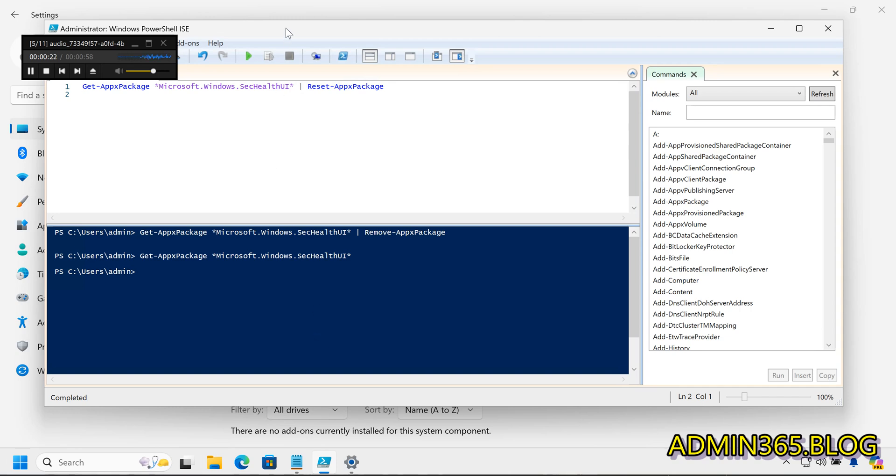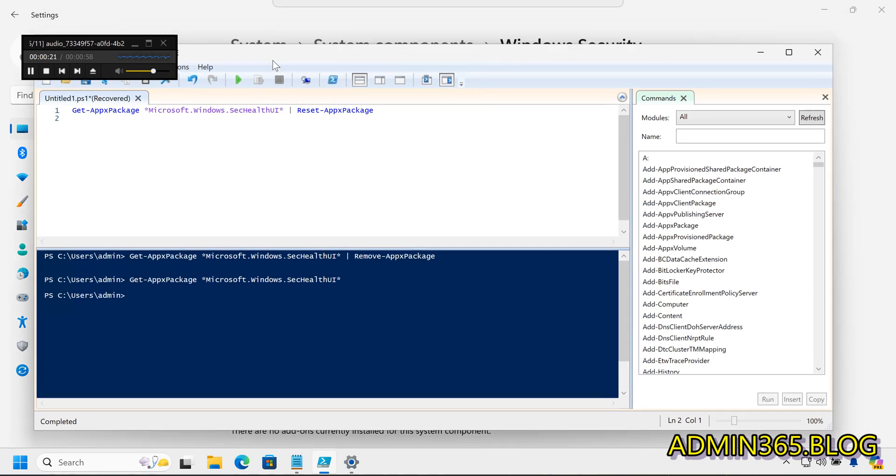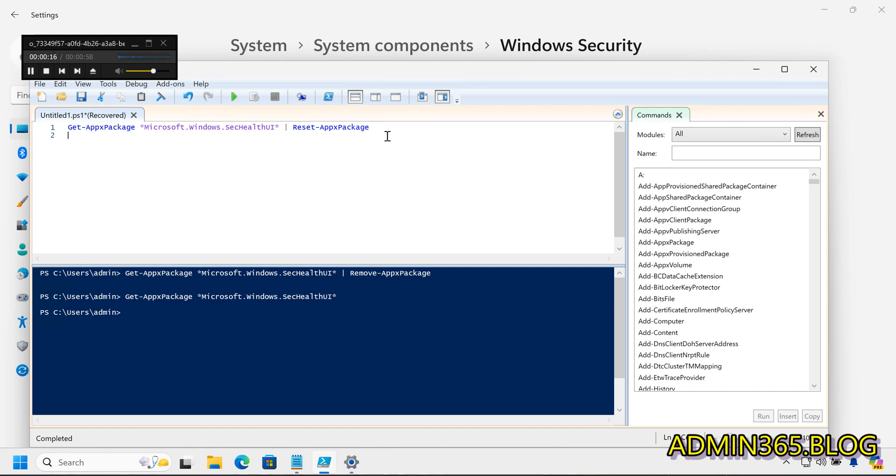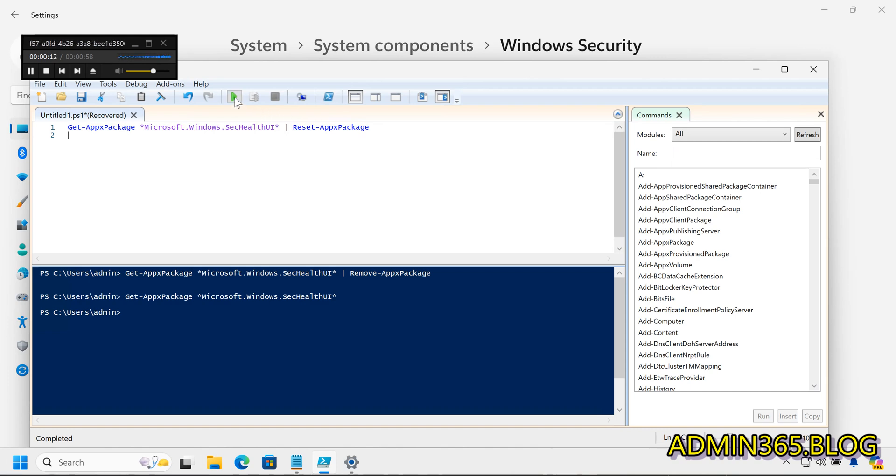Type the following command and press Enter: Get-AppXPackage Microsoft.Windows.SecHealthUI | Reset-AppXPackage. This command will reset the Windows Security app.